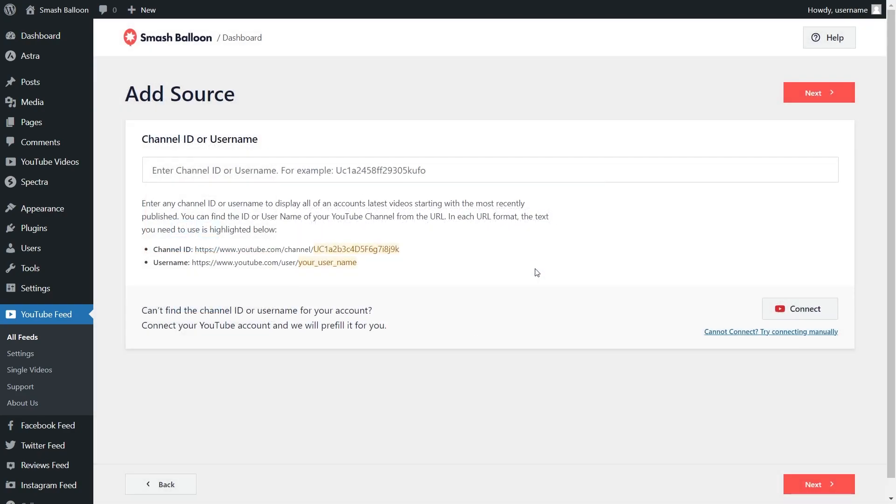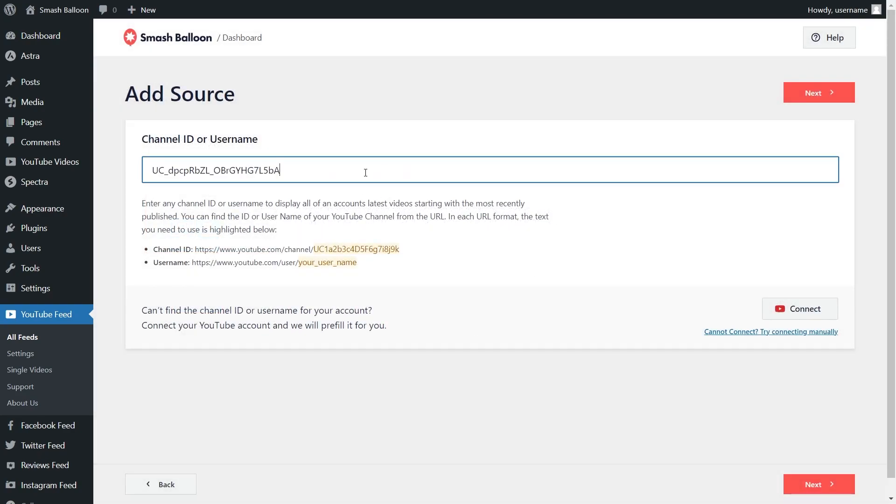Next, you'll have to enter your channel ID or username. You can enter it here and click next.